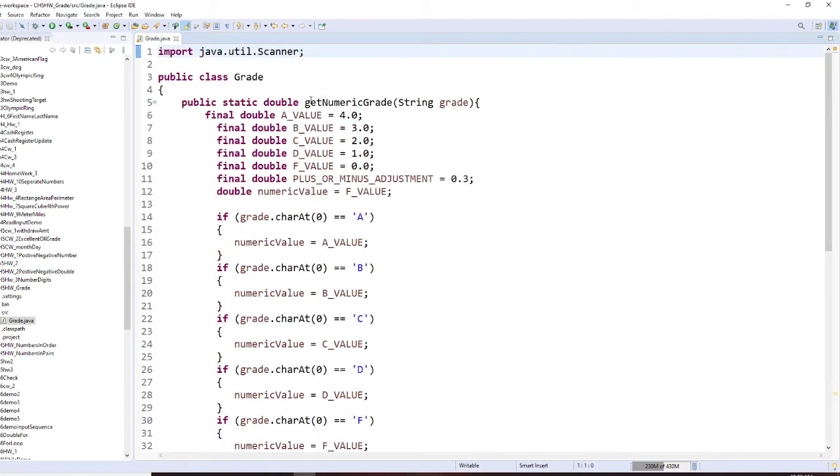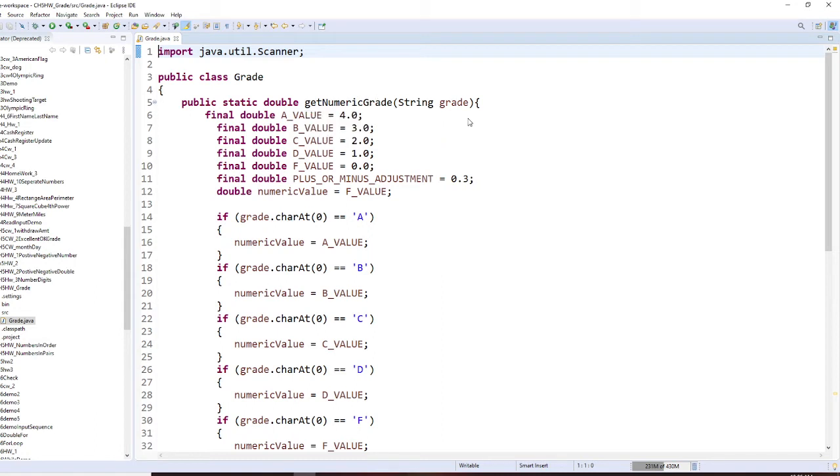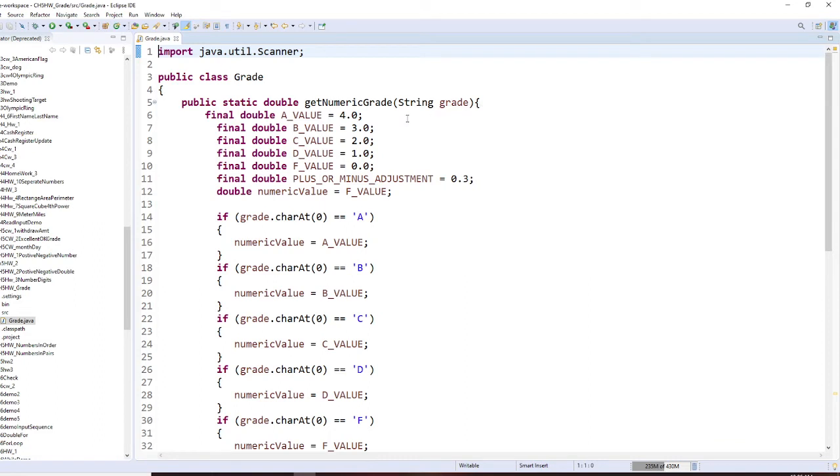It's called getNumericalGrade. We take an input parameter. It's grade.